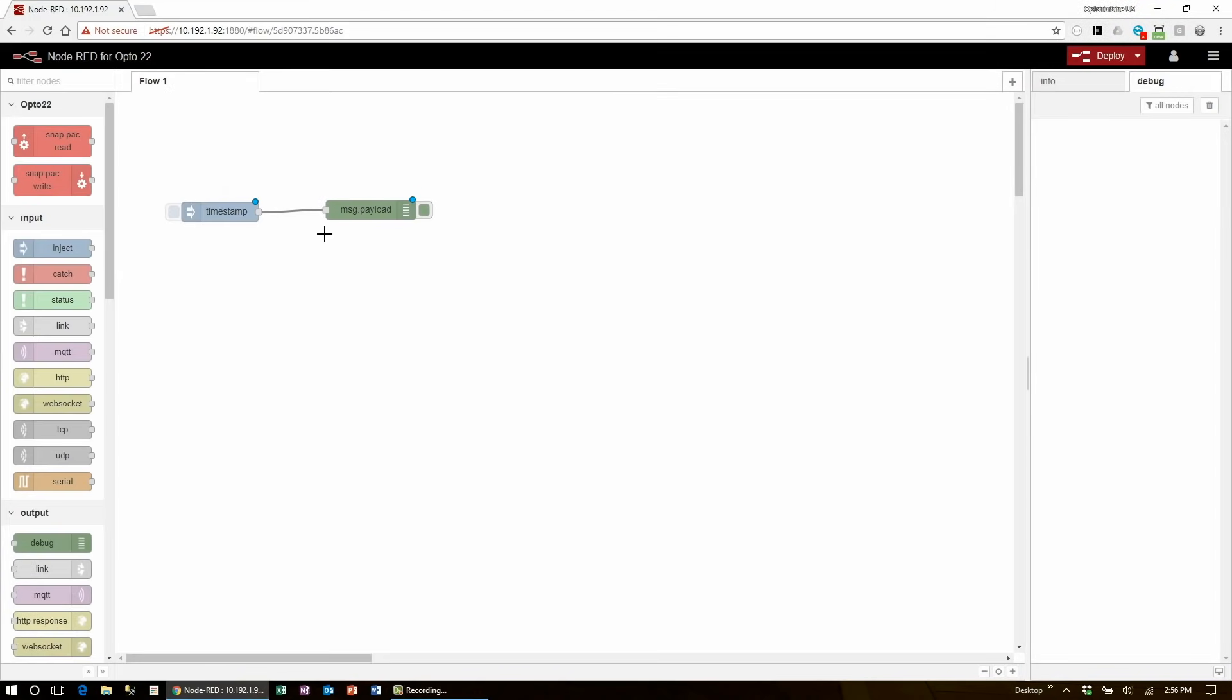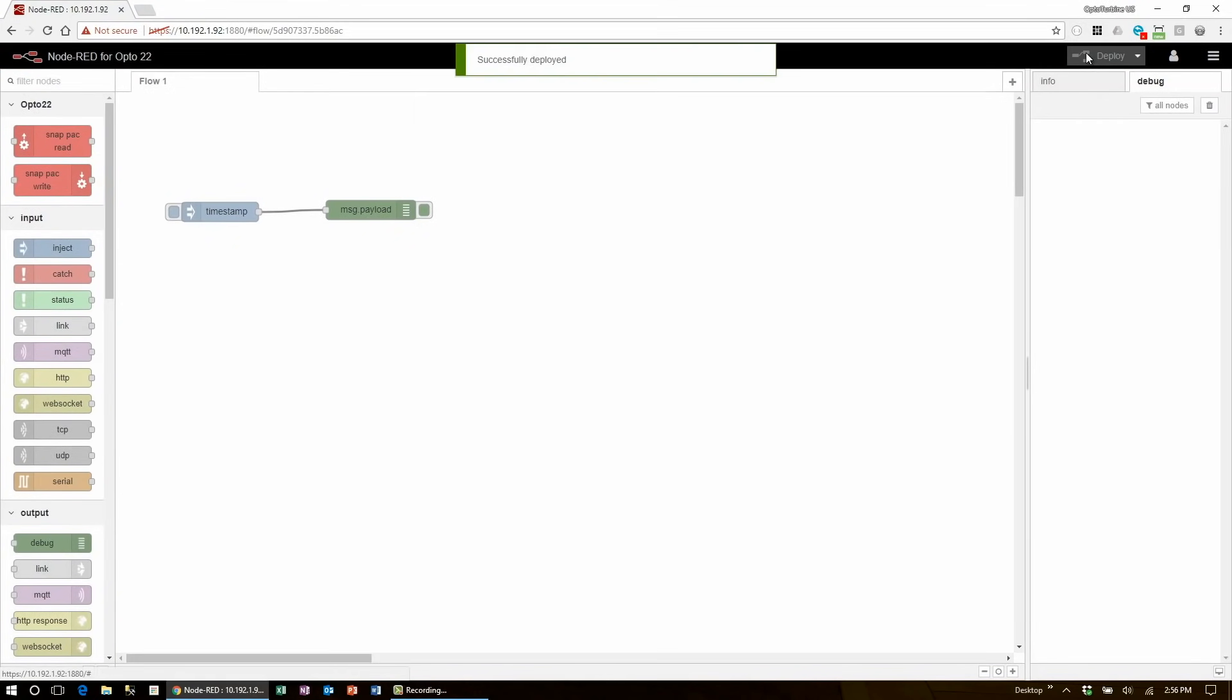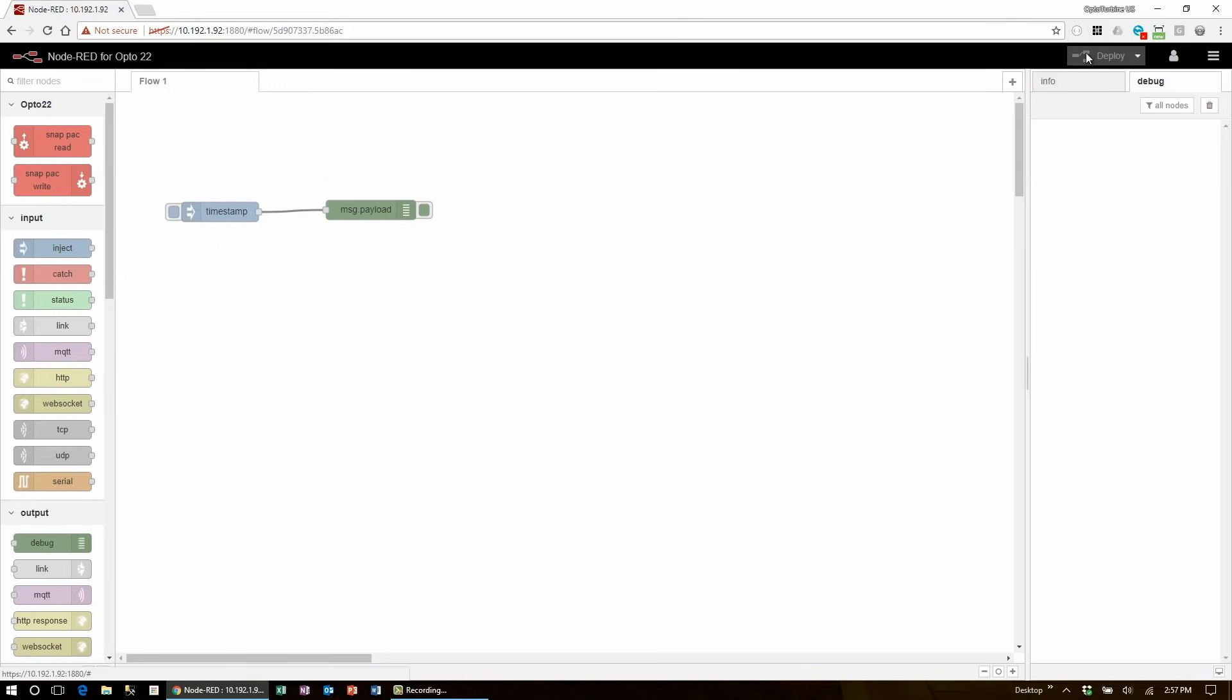Now that they're connected, we need to make the changes active by hitting the deploy button in the top right. Before change nodes are deployed, there is a small blue circle indicating that there are unsafe changes. After deploying, you will see it go away, and you know that the nodes are live. Currently, the program represented by these nodes is running, but not actively doing anything, since no messages have been injected into the flow yet.